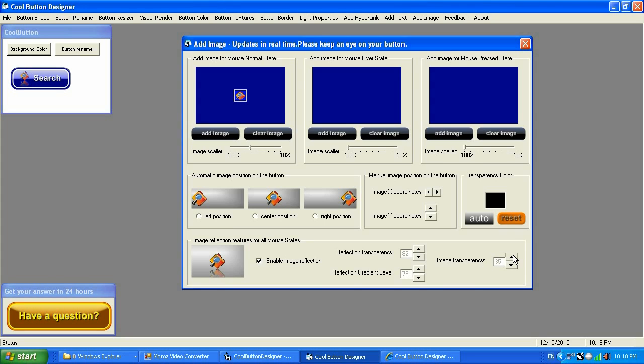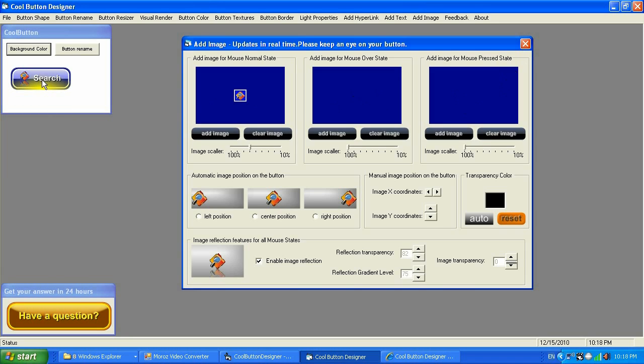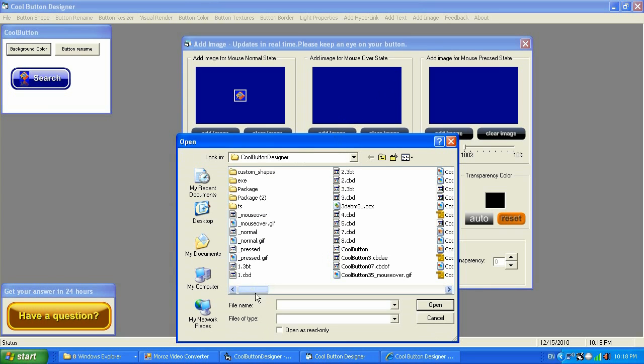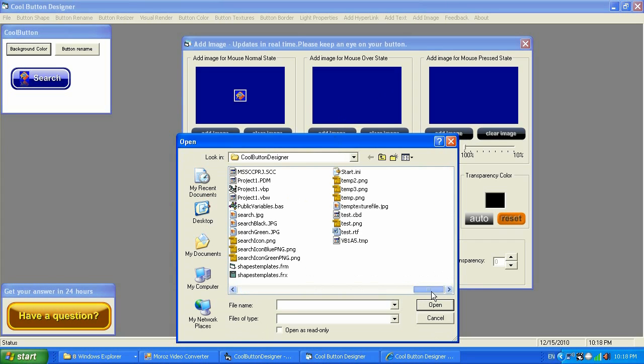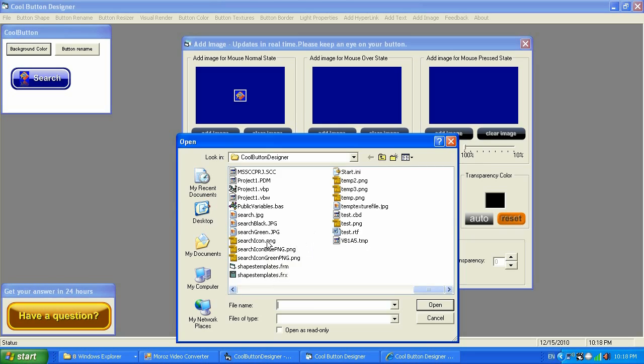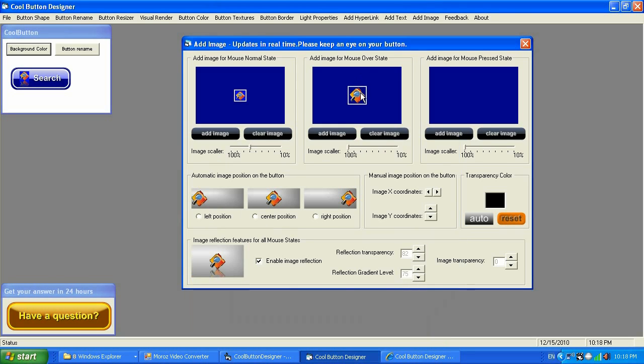Also, if you did not select mouse over state and mouse press state images for those statements, Cool Button Designer will make it automatically for each state for you. But if you will go ahead and select individual images for those, it will basically use every single image for every single state. Let me show you what I just meant.